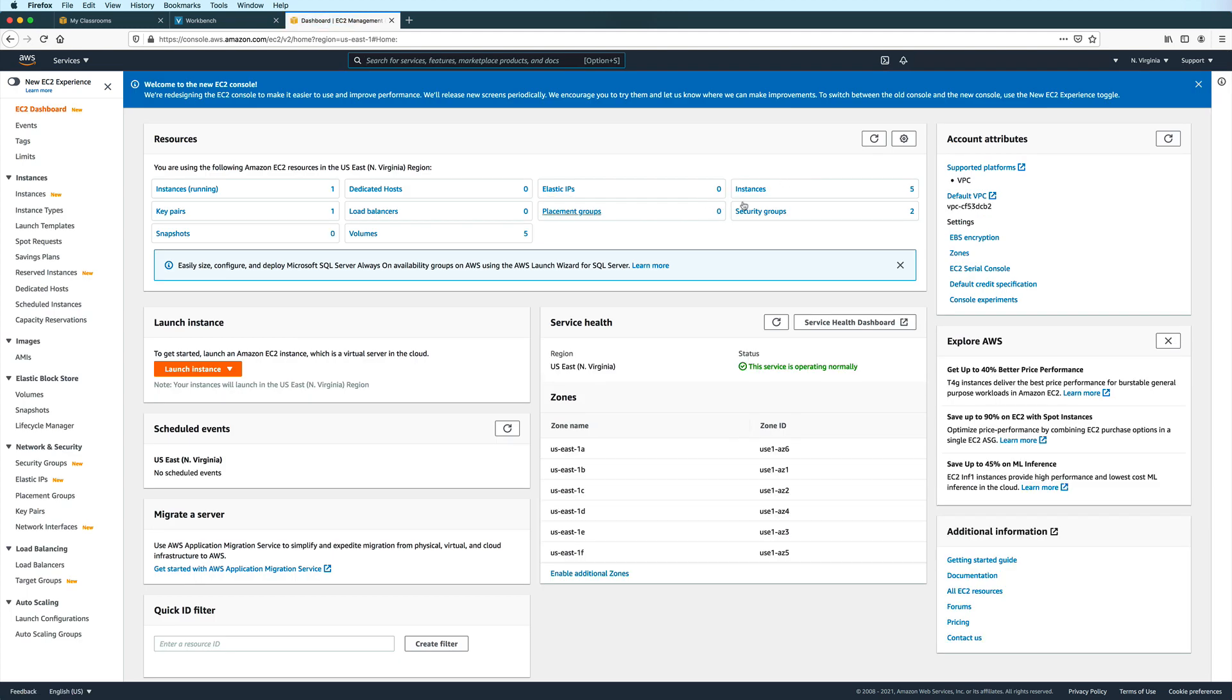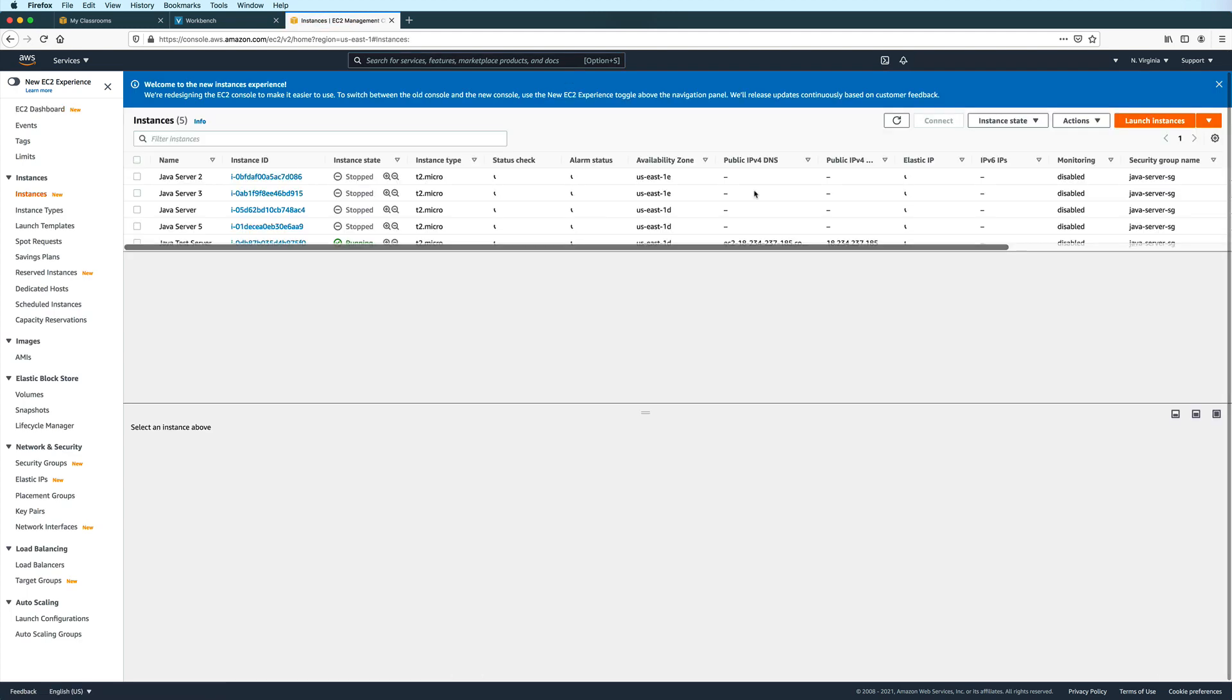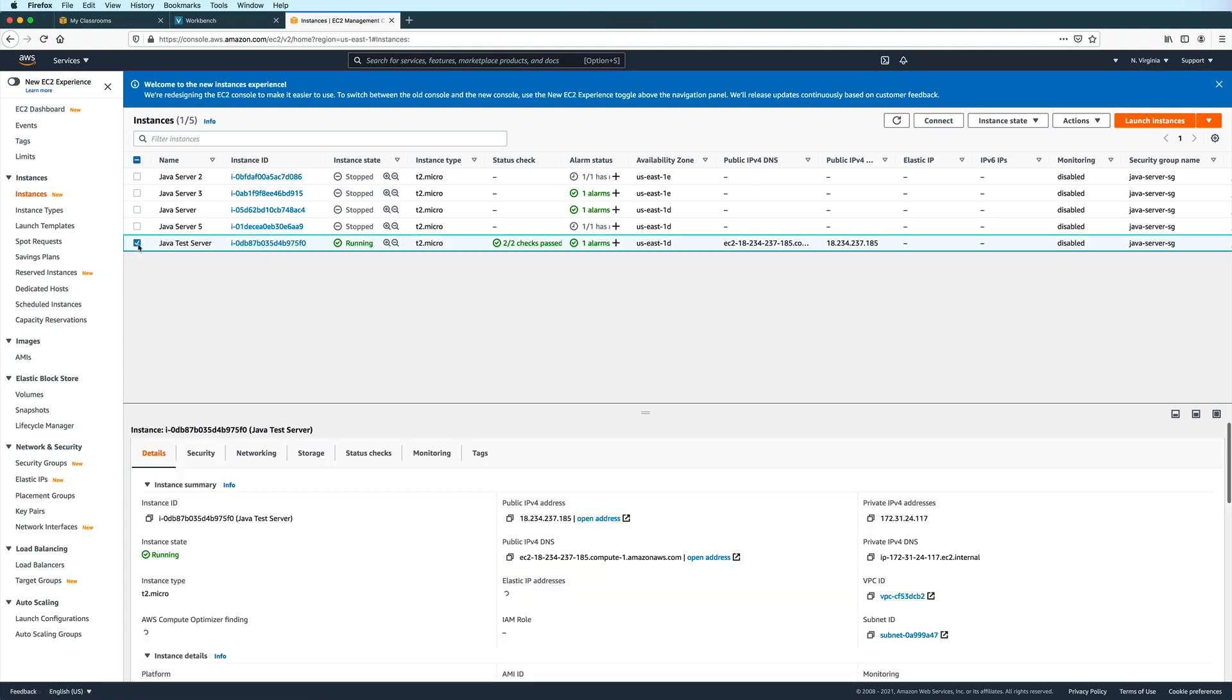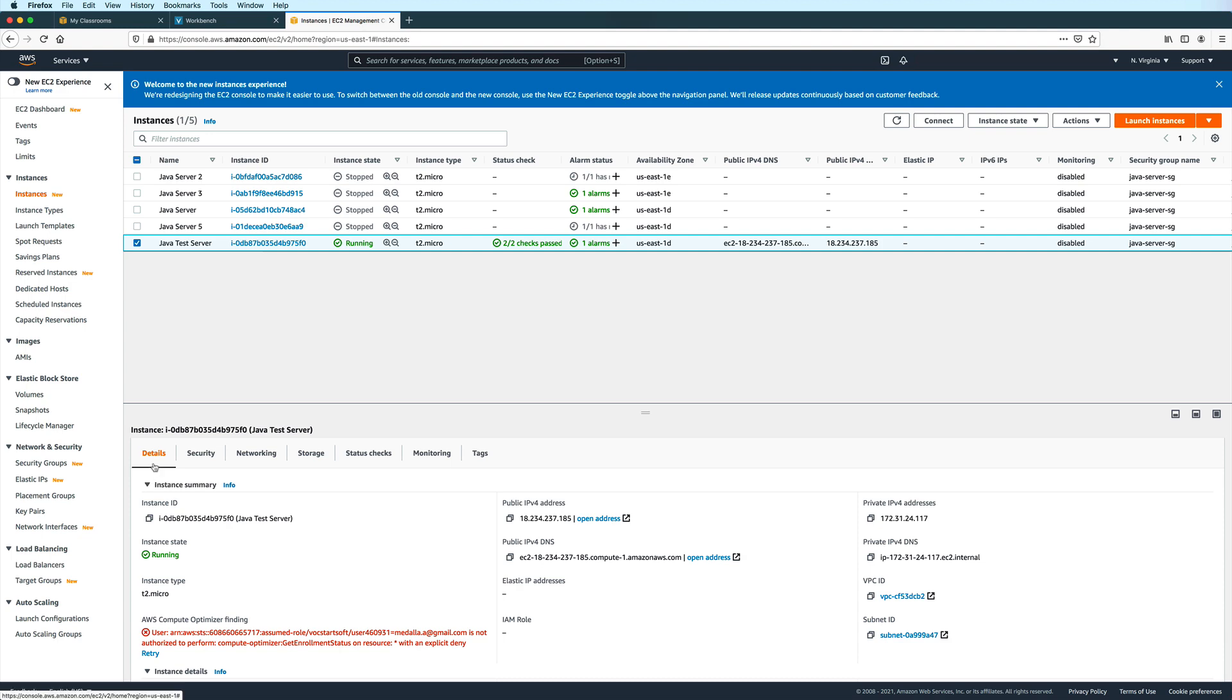And then go ahead and click on instances. And then select the EC2 instance that you would like to use to test your Java program. And then down here in the instance information, check under the details tab.